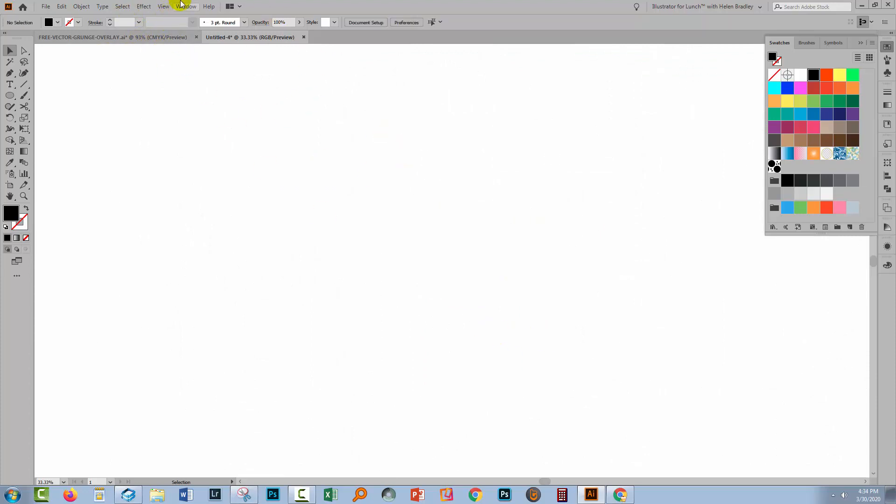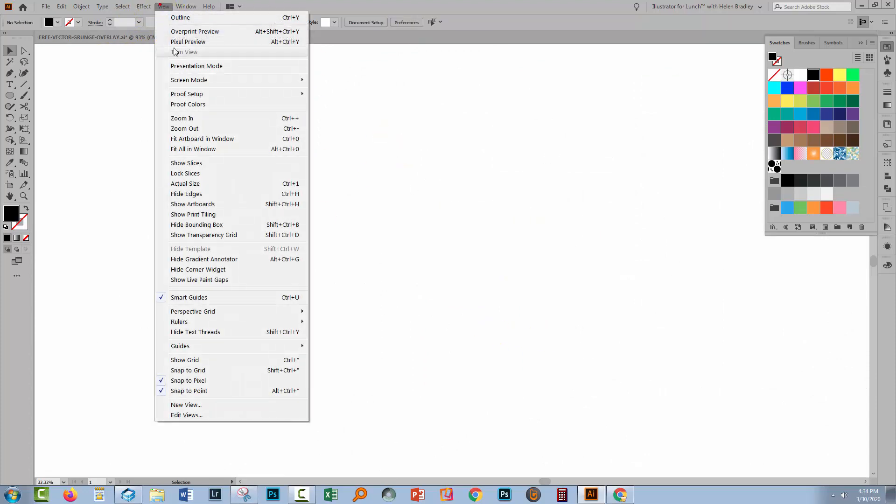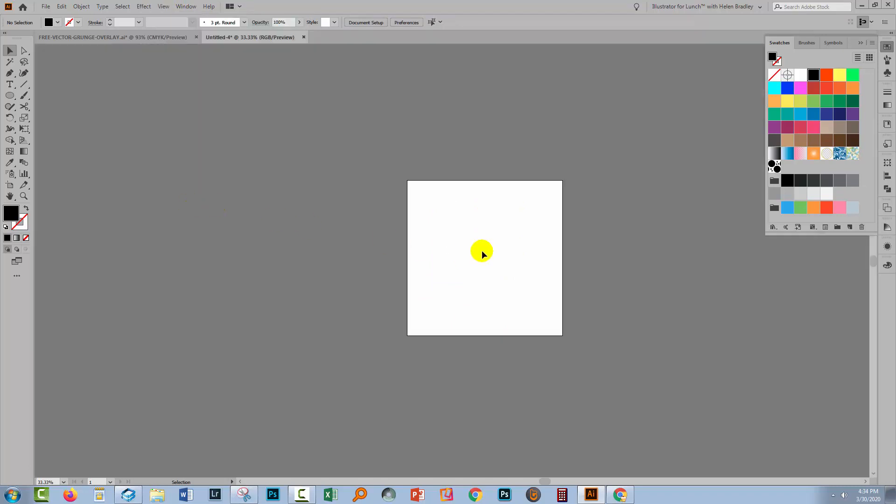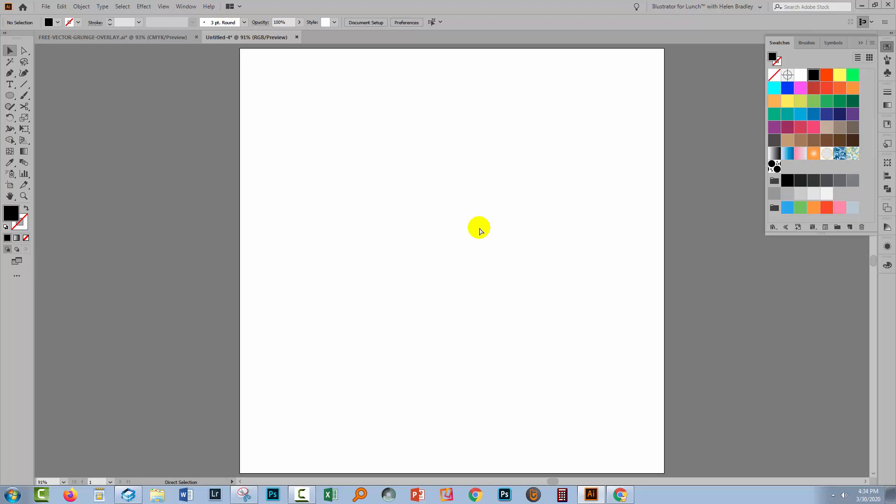We don't need our circles any longer, and it would be nice to get our artboards back. So I'll click View and then Show Artboards. I'll zoom in by pressing Control or Command zero.